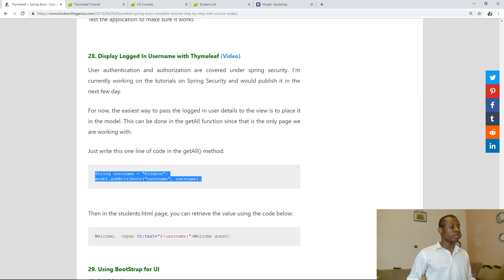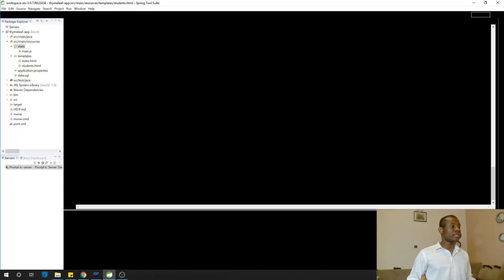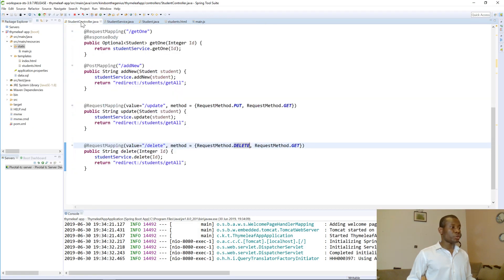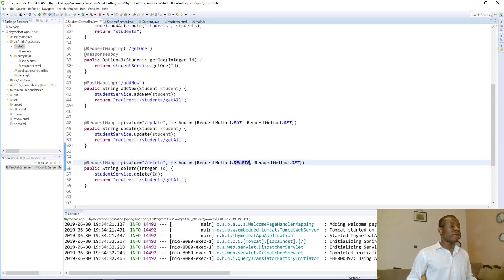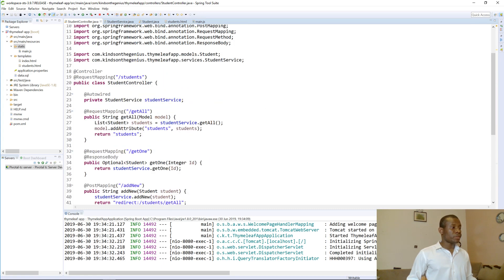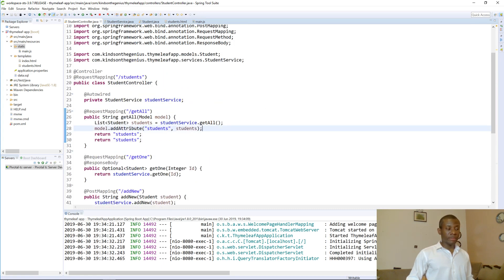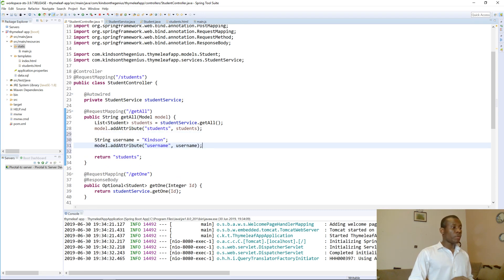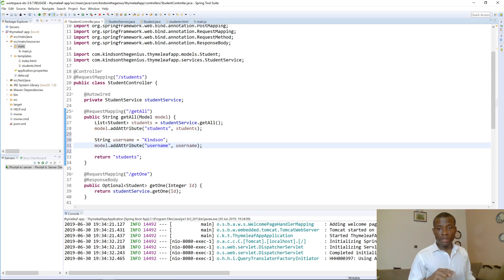I'm going to go to the module — to the controller. I'm going to come to the place where we display all, and I'm going to add the username into the model as 'username'.